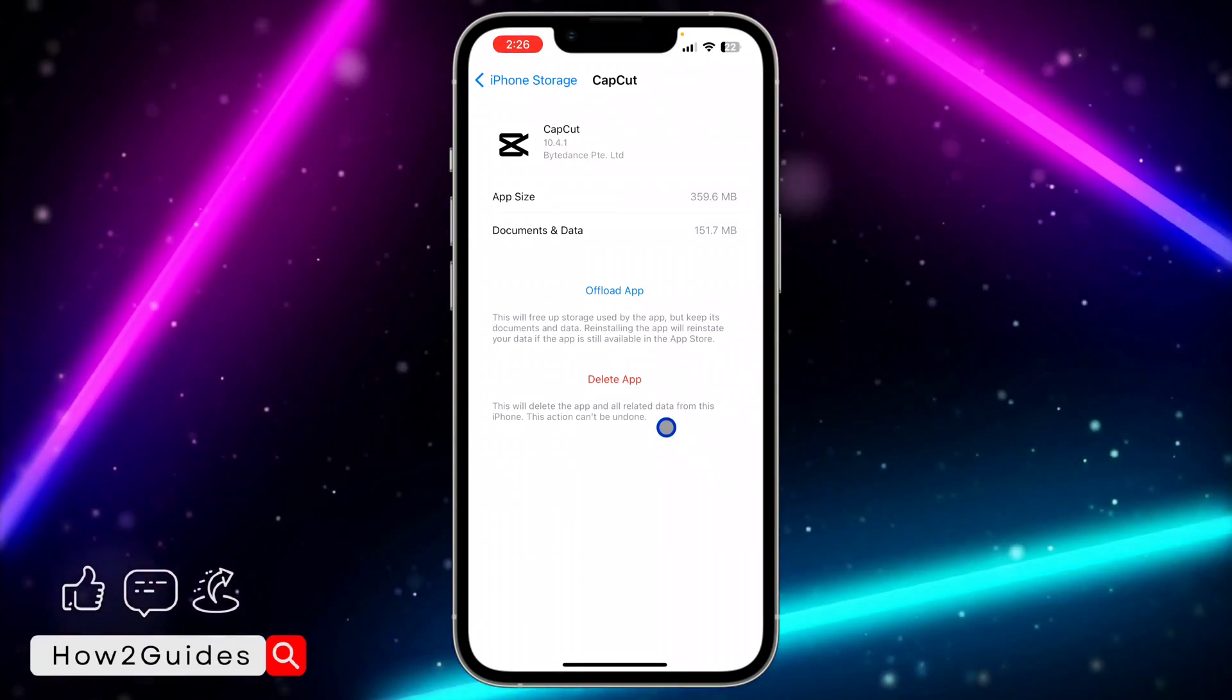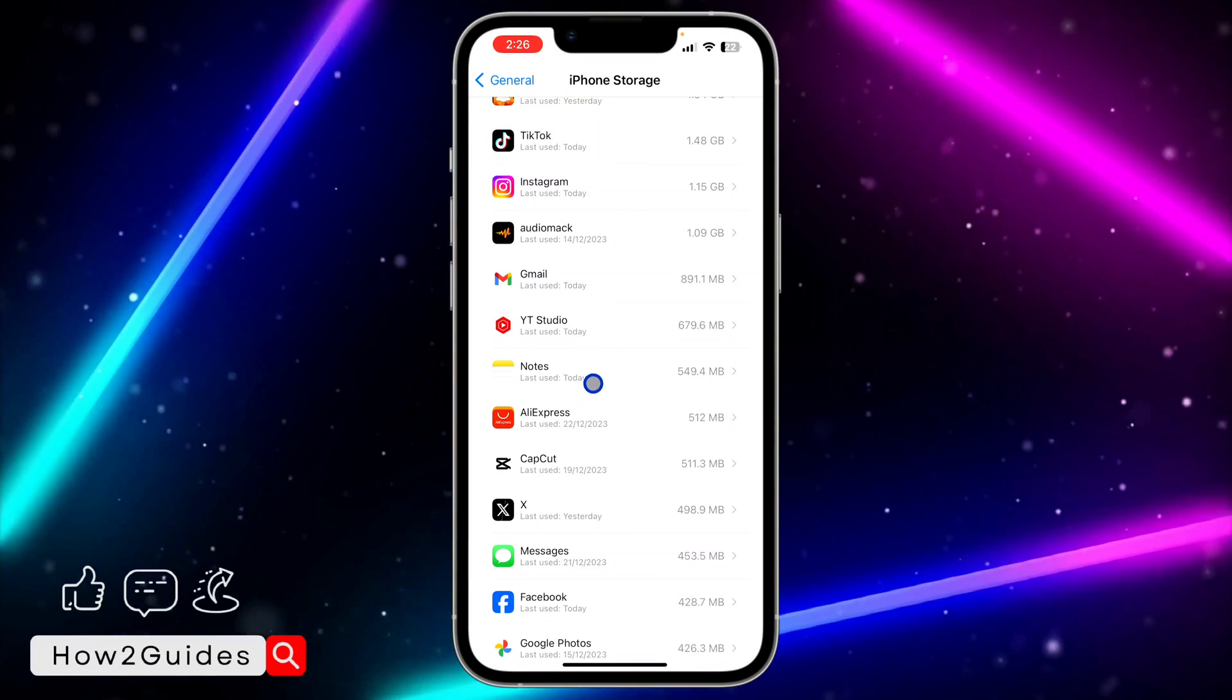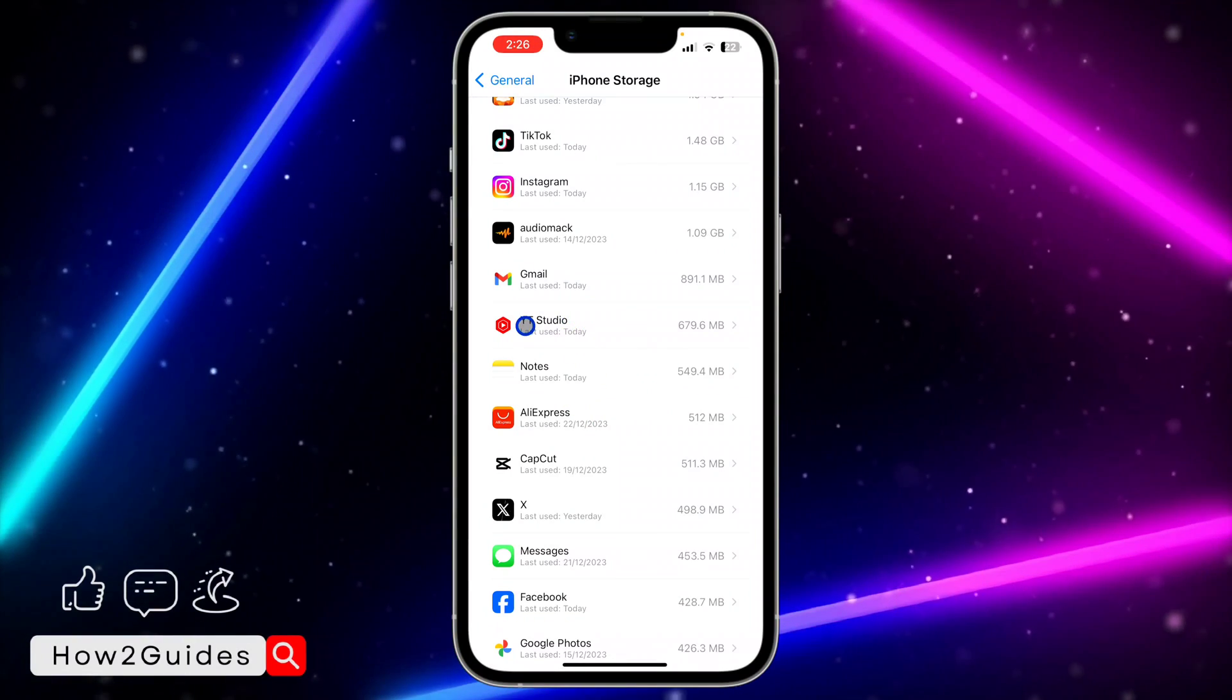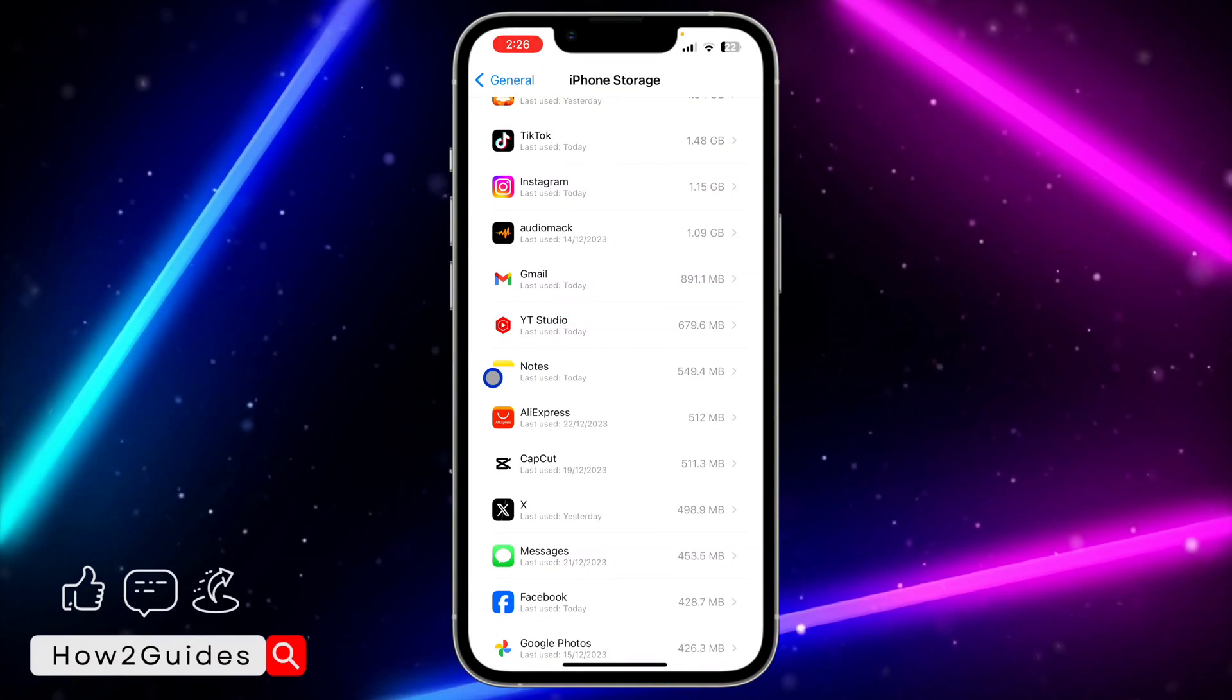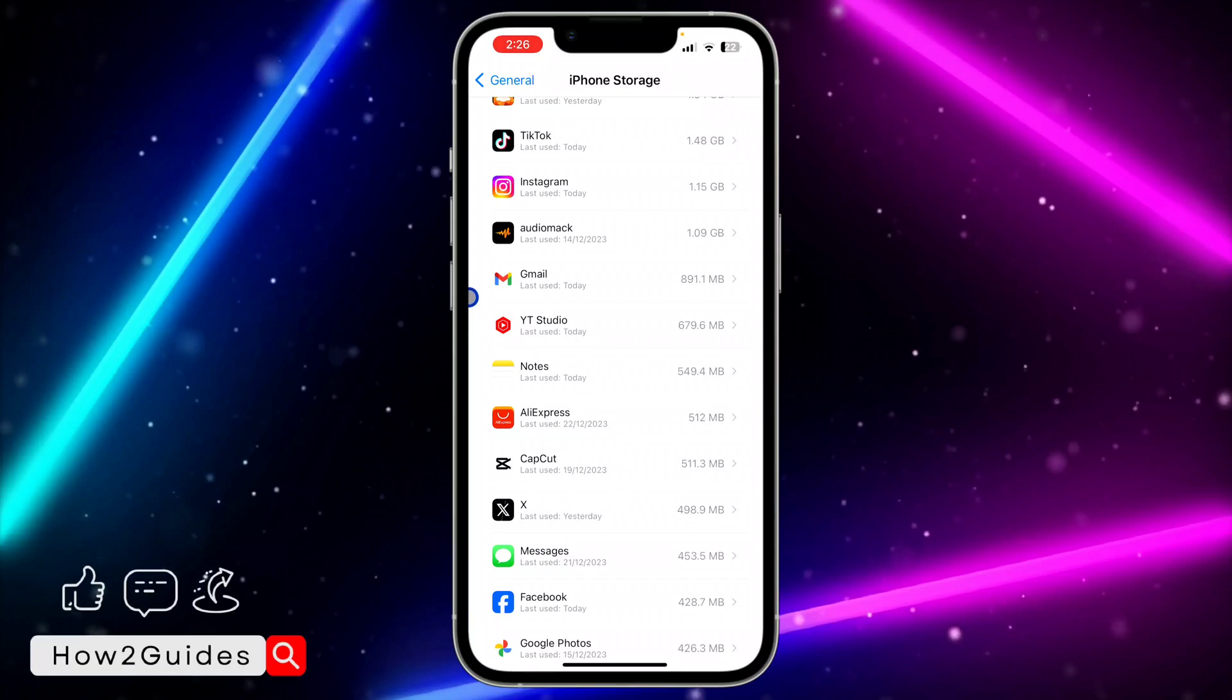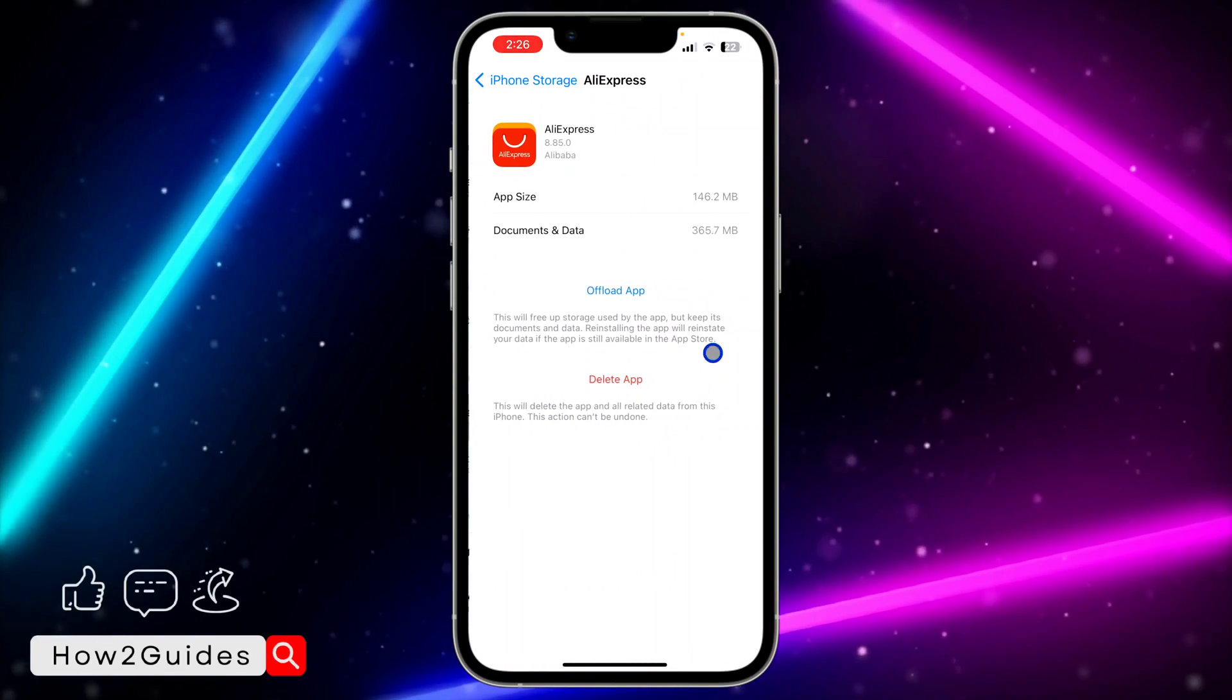So if it is WhatsApp or your chat, everything is still going to be on your app. Nothing is going to happen to them, it's not going to delete, just offload the app.